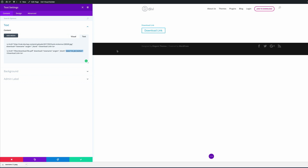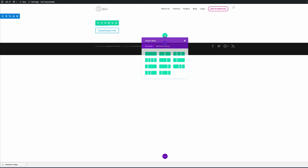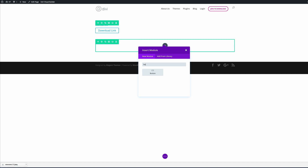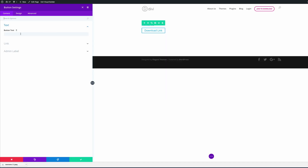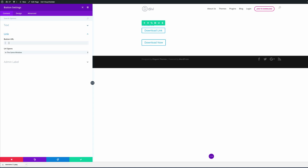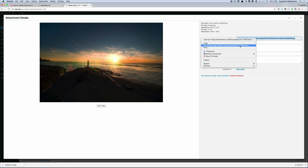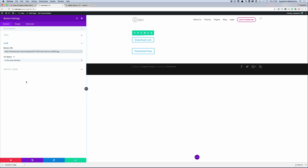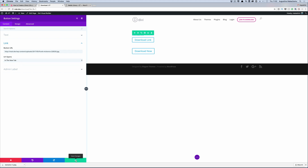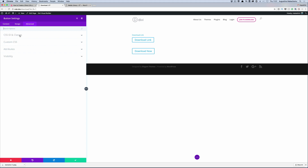In the next example, we're going to create a direct download button using Divi's button module. I'll add a single row with a button module. First, add the button text — we can call this 'Download Now'. The link needs to be the URL to the actual file, so I'll copy it from my media library and paste it as the button URL. It's always good practice to open this in a new tab. Then go into the Advanced tab, under CSS ID and Classes, and add the class ET-download-button. The final step is to add the JavaScript.